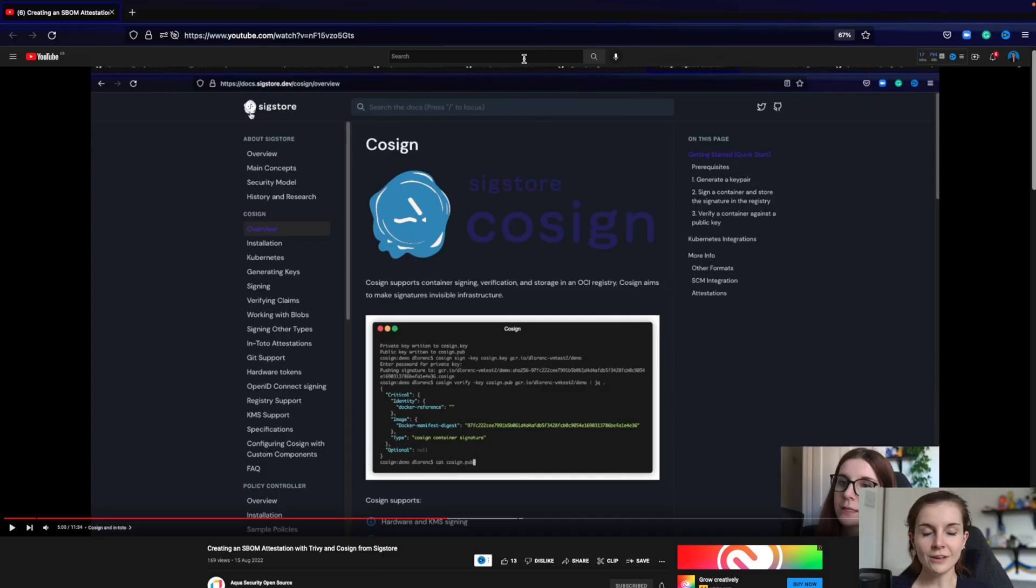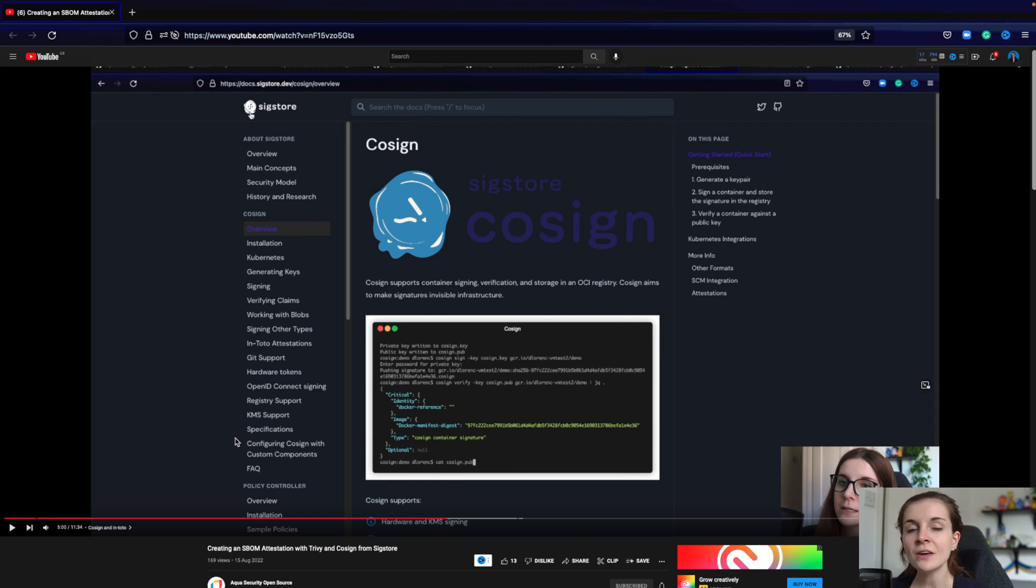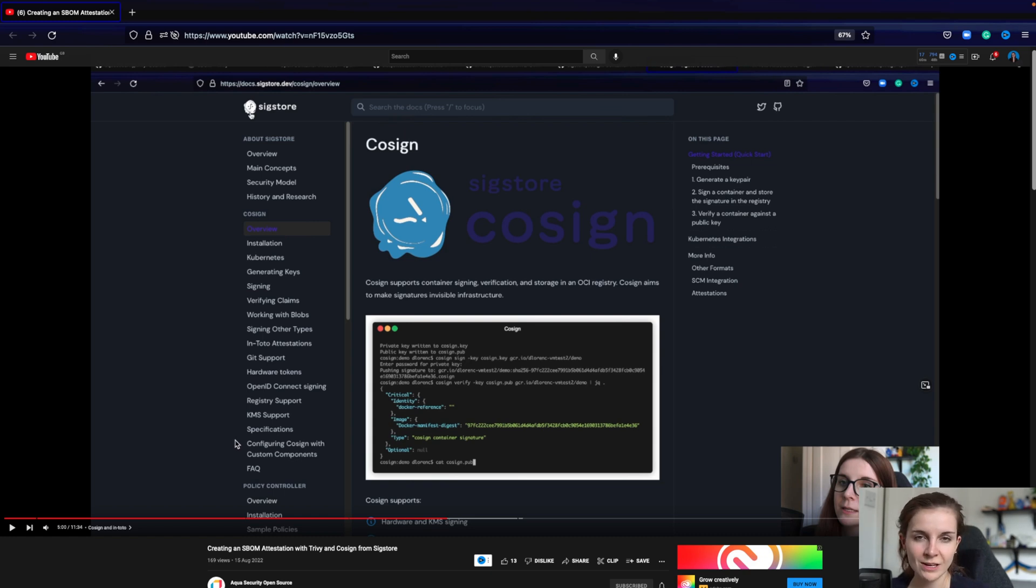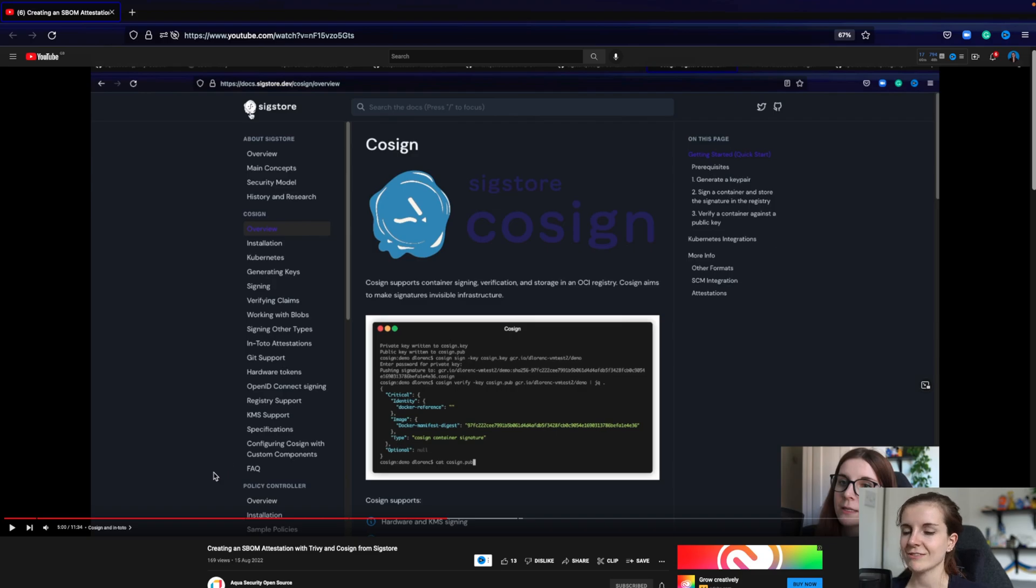Now, if you're completely new to attestations, make sure you check out this video I made on the Aqua OpenSource YouTube channel. It walks you through what are attestations, how to create them. You can create them for multiple different things, whether or not you created a container image, whether or not you created an SBOM for the container image and much, much more. Check that out.